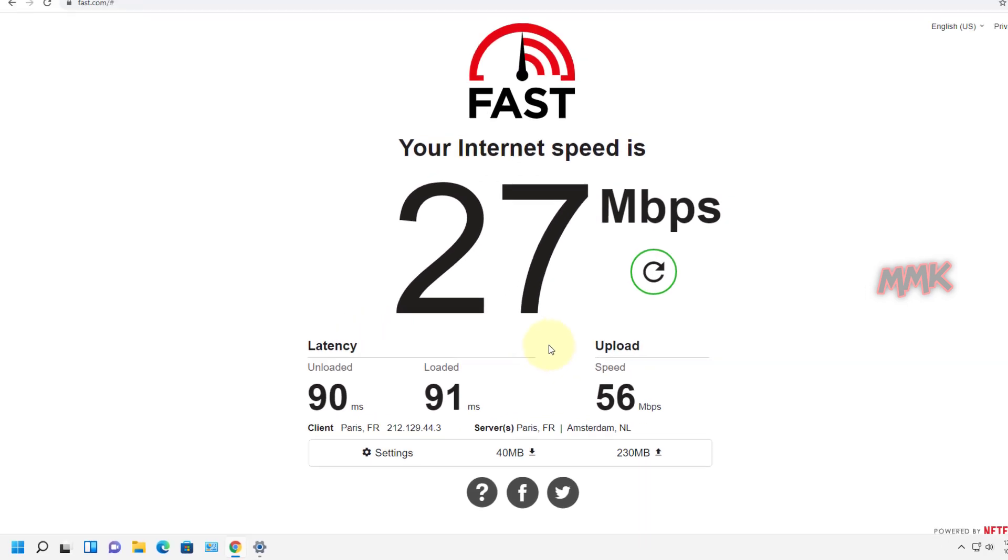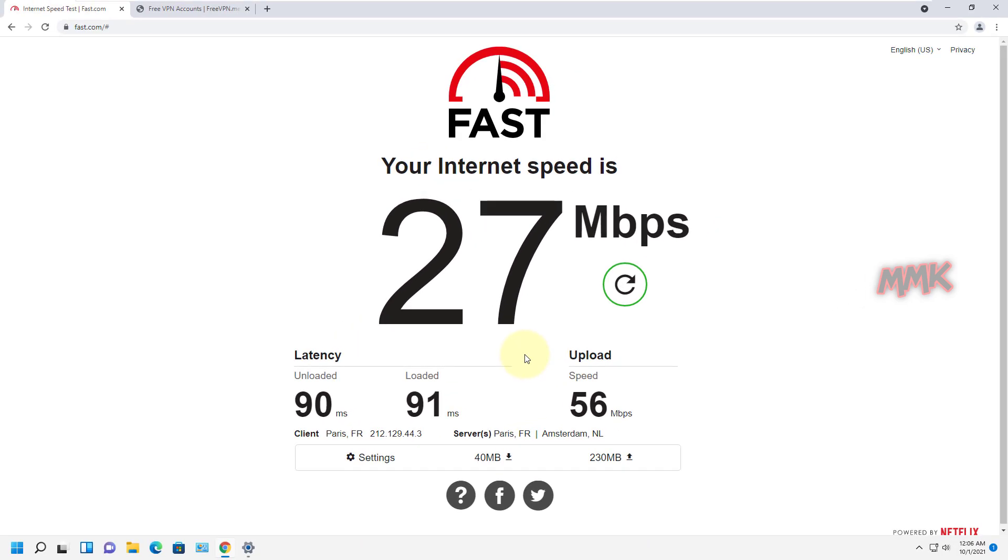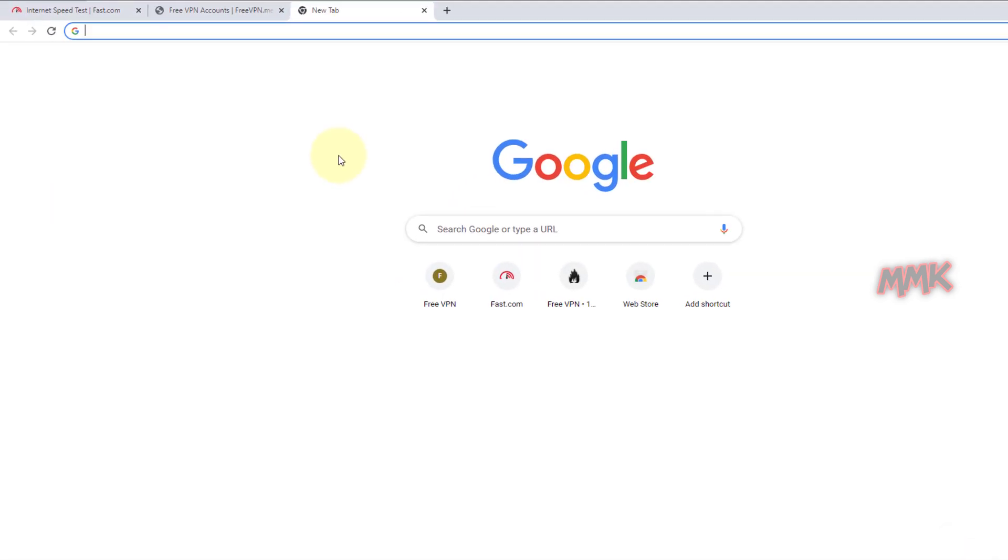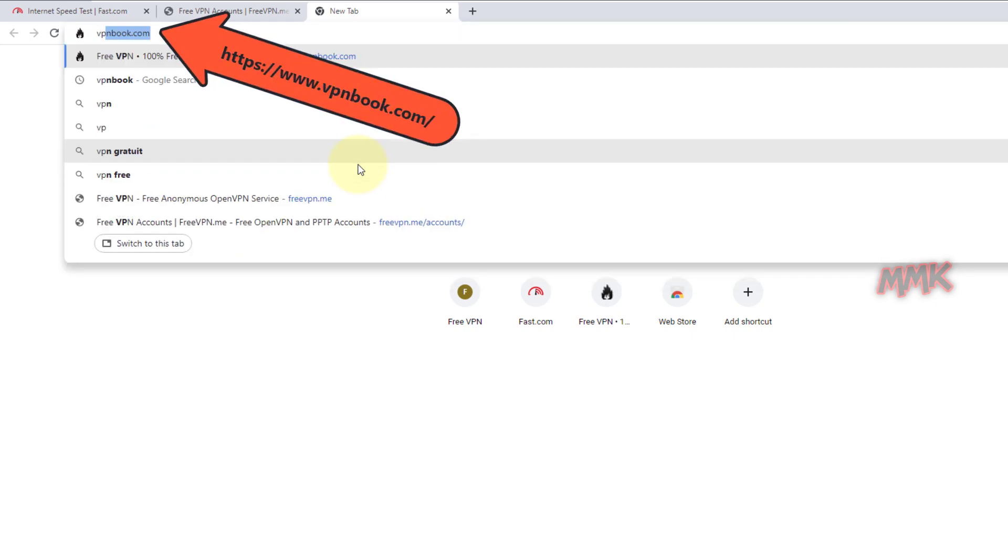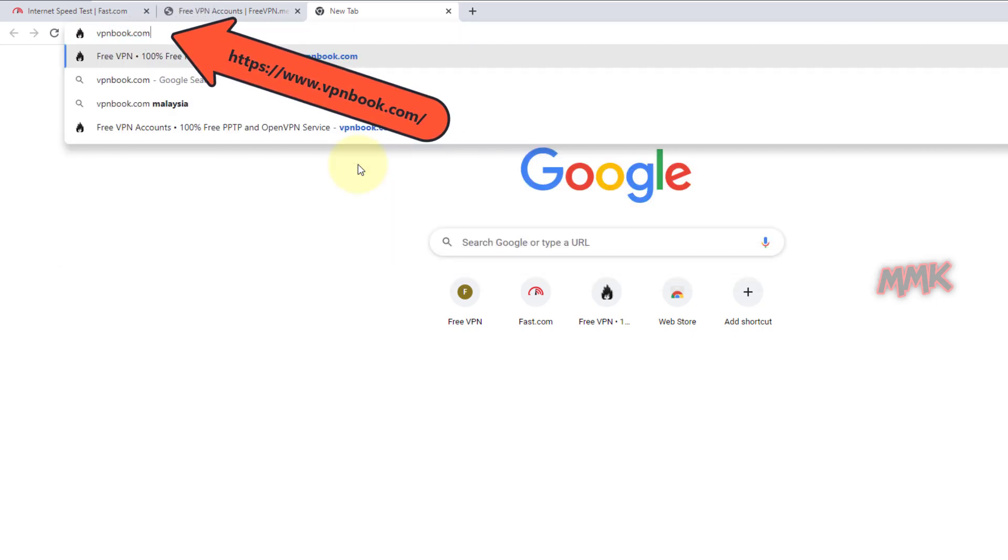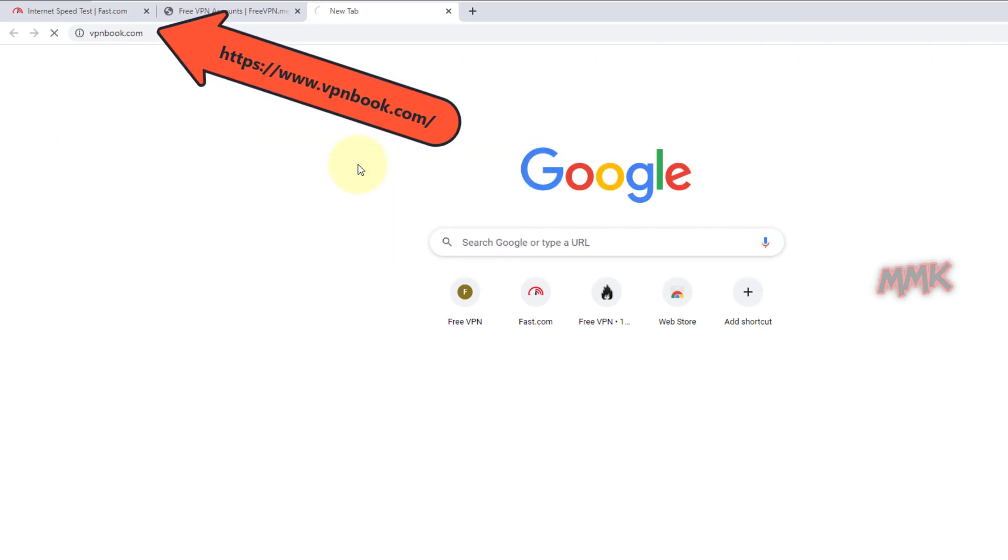Anyway, the speed of a free VPN depends on your location. So, if you have problem with this free VPN server, you can also find a list of free VPN servers on vpnbook.com.